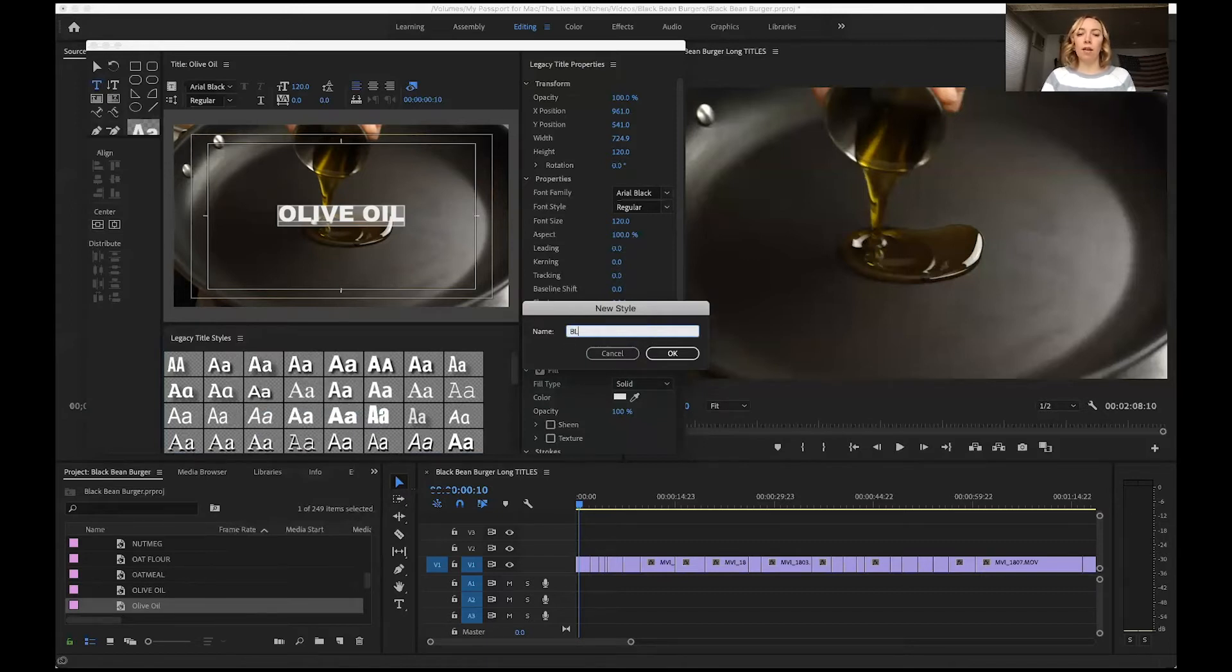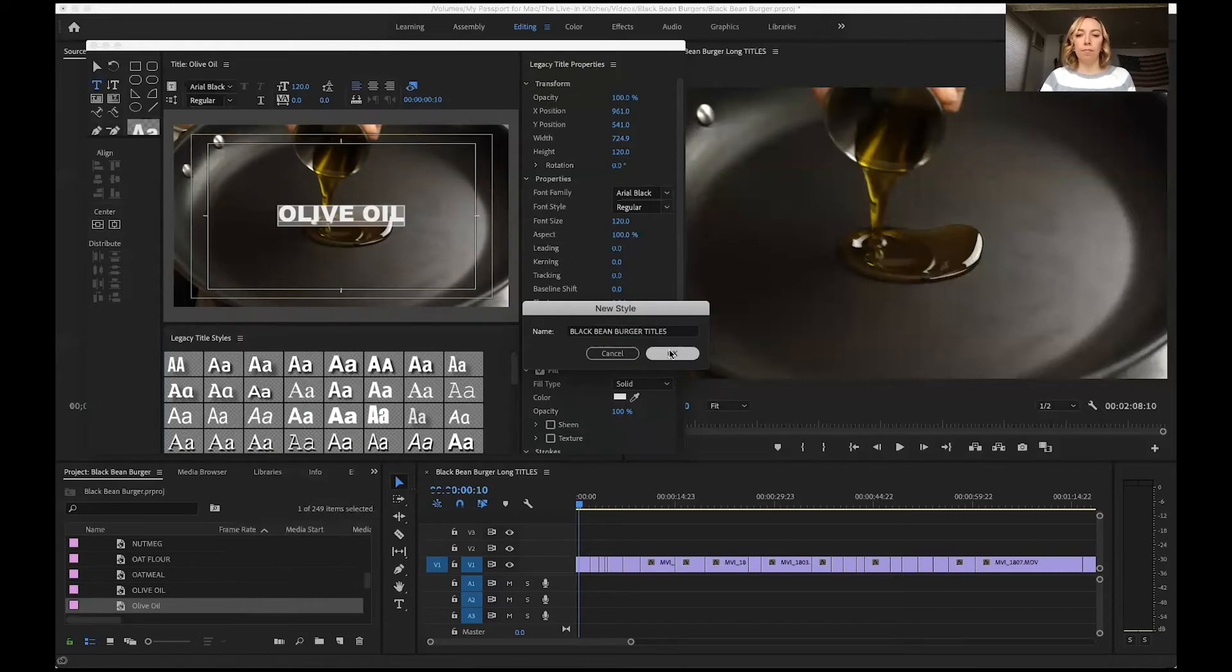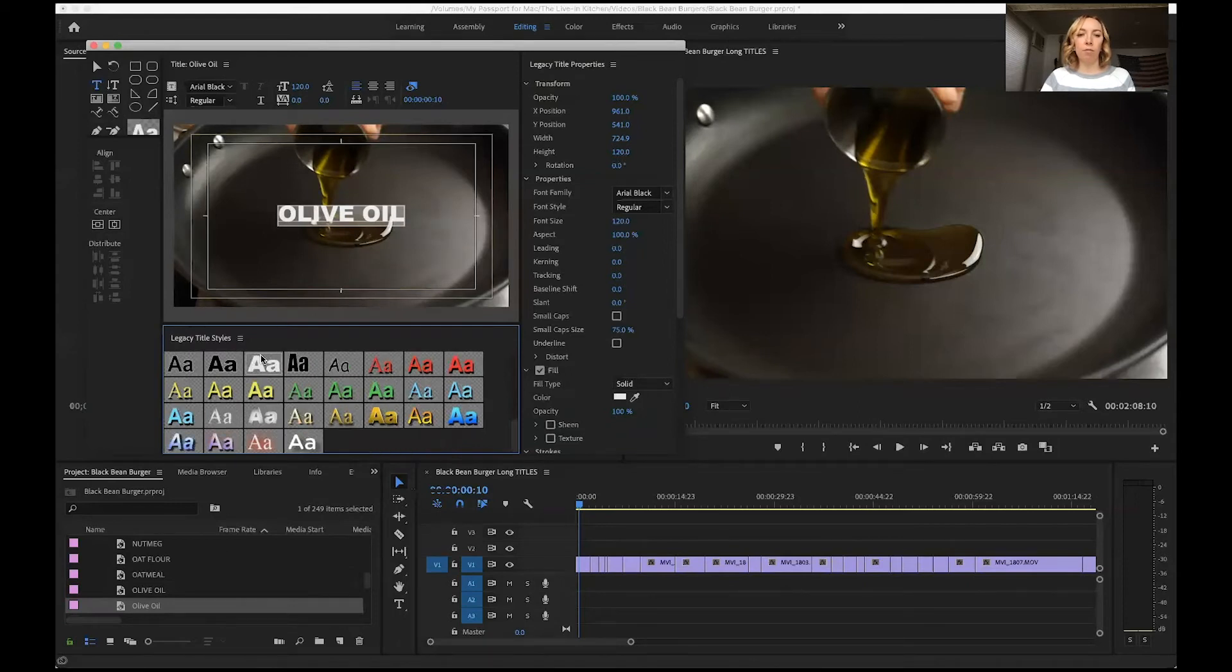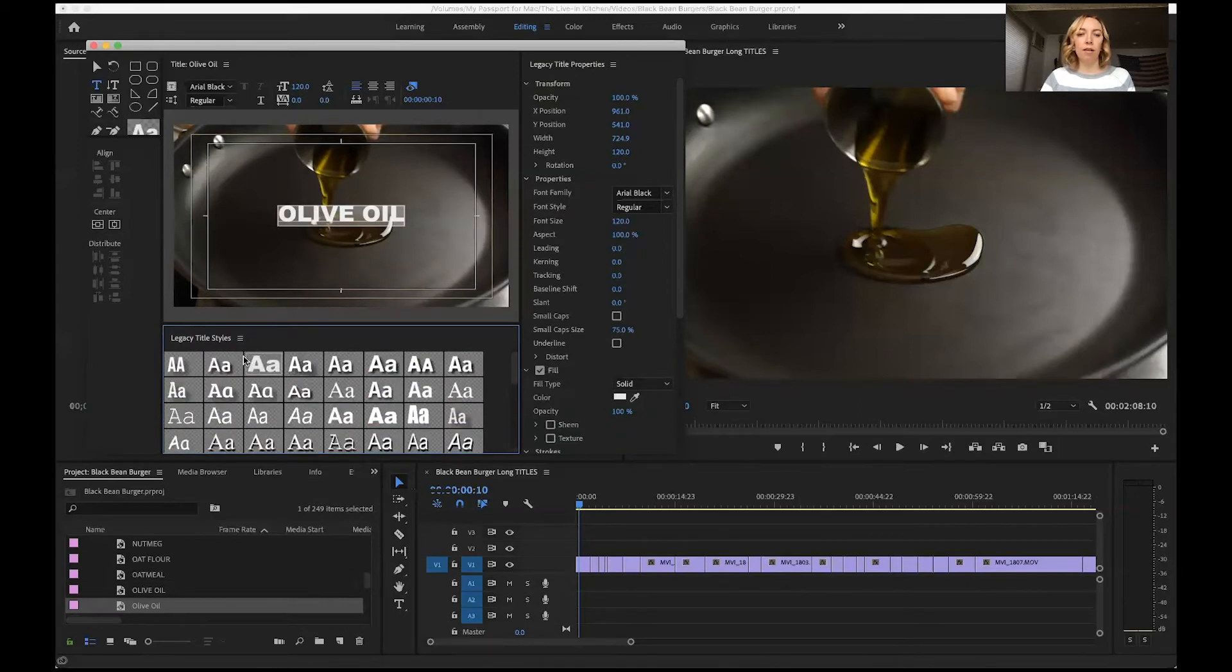You can either leave it named as is if that's easy for you, or we could say black bean burger titles. That has a spot down here now and you can drag this around to make it easy to find if you want it to be the first one.